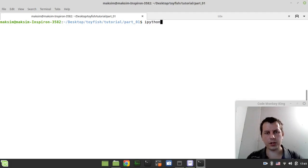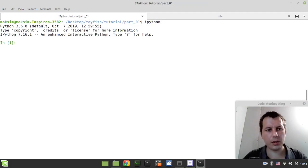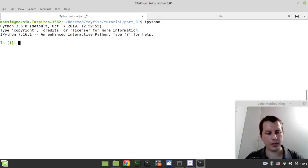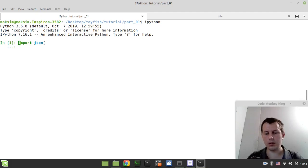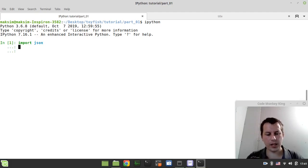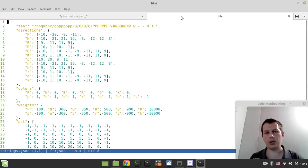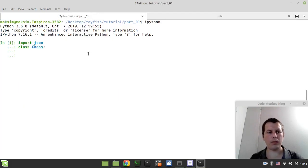Okay, so I just invoked my ipython shell and you're free to use whatever IDE you like. I just really love to develop in the command line. So let's import json and define the class called chess. We're going to be using our json module to parse the data from that settings.json file. I hope that's clear.